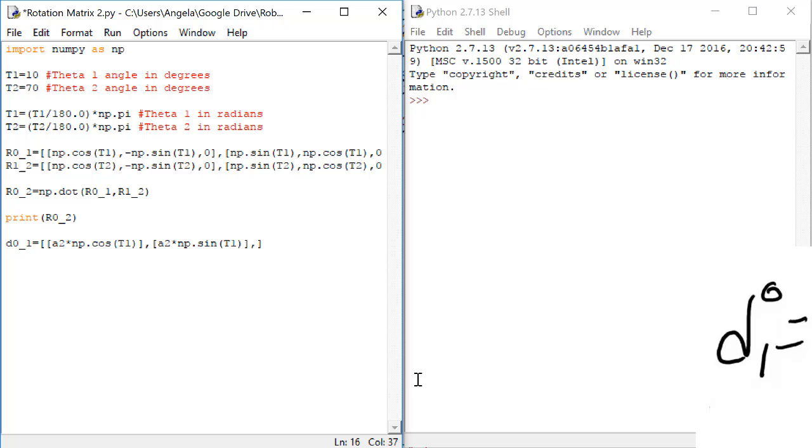Finally, let's do the last row. We'll do a comma and then square brackets, and the last row is just a1.